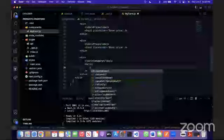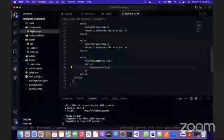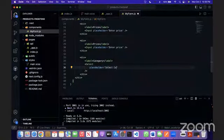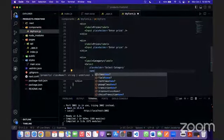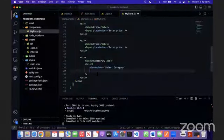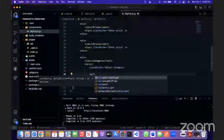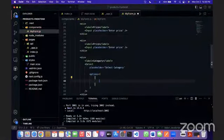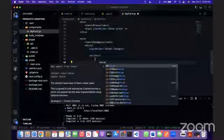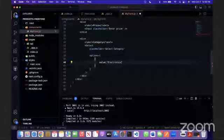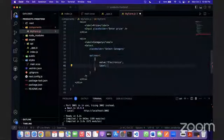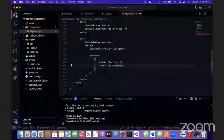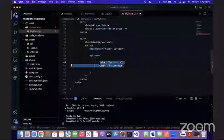We're basically going to specify all the properties here. We're going to give it a placeholder of select category. Let's give it a name. We can do the name later. And we're going to give it an option, so give the value of electronics and a label of electronics. This is actually going to be in curly braces.